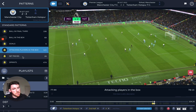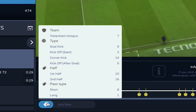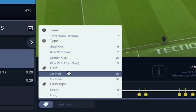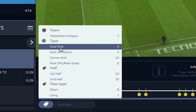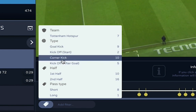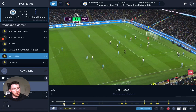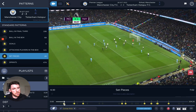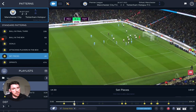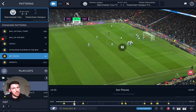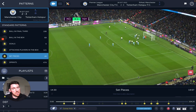We also detect some set pieces automatically. In the filters I can get the kickoffs, I can get the goal kicks if I'm interested in how that team builds up from the back or what strategy they employ from goal kicks, and I can also get all the corner kicks in the game. Here we have a corner kick, and here we have another corner kick — these are fully automated and found automatically in the video.